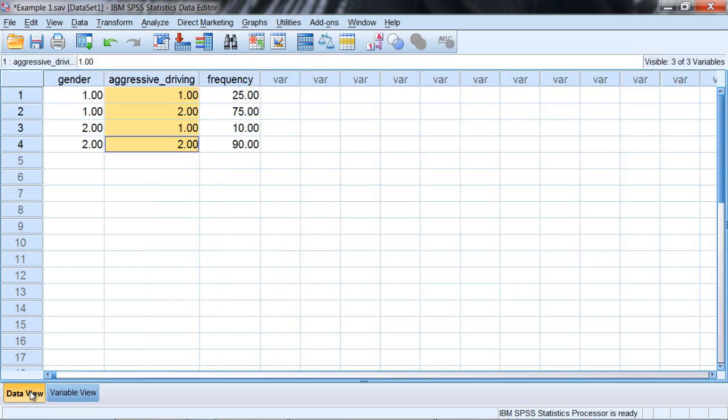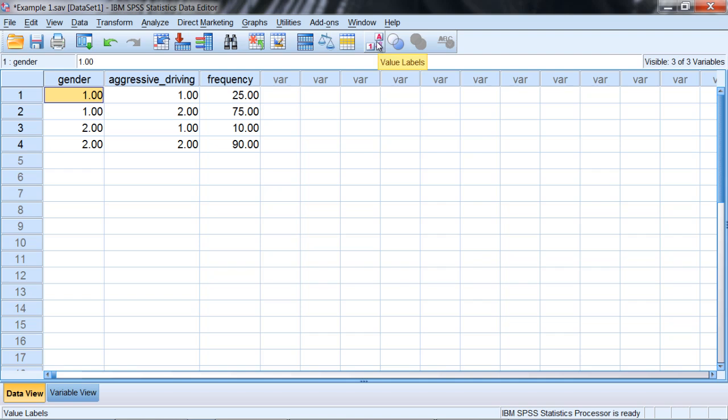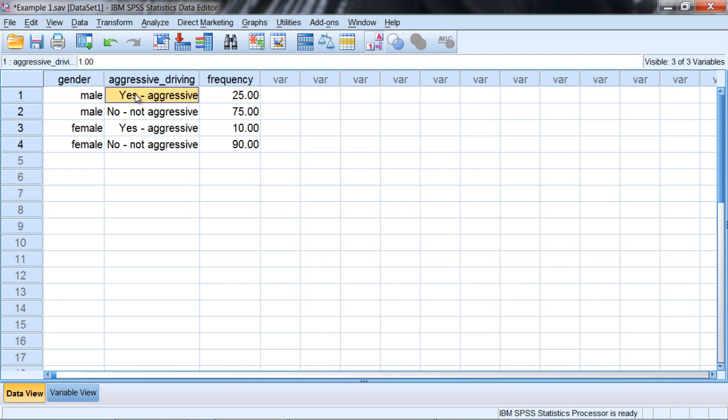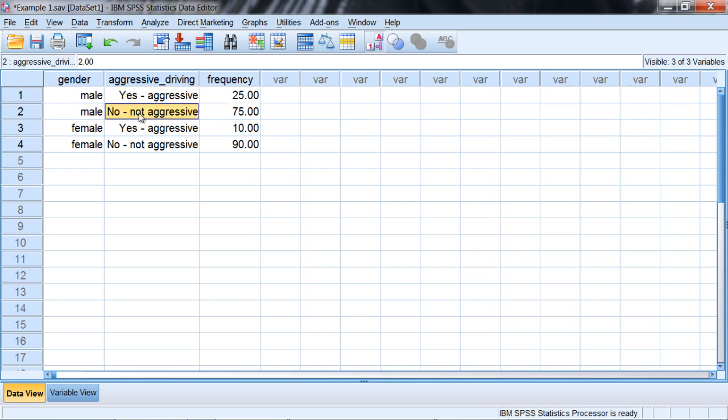If we go back to our data view window, I can click on the value labels button up here, and you'll see these codes. So we had 25 people who were male and did engage in aggressive driving behavior, whereas we had 75 people who were male who did not engage in aggressive driving behavior.